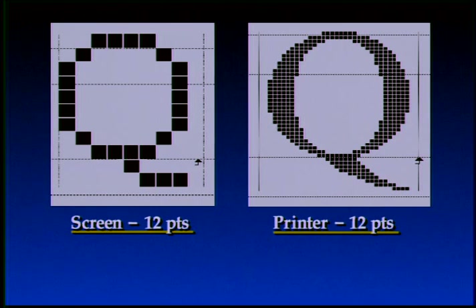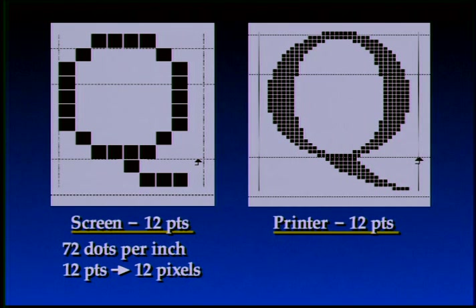Today, most digital media are based on bitmap displays. In such media, fonts assume the form of bitmap characters before being displayed. This slide shows two bitmap characters. Both represent the letter Q in the font Times New Roman at size 12 points. Each square in these pictures corresponds to one bit in the stored data and to one pixel on the display medium. We define one point as 1/72nd of an inch. On the screen, we may have a resolution of 72 dots per inch. At this resolution, 12 points correspond to a font height of 12 pixels.